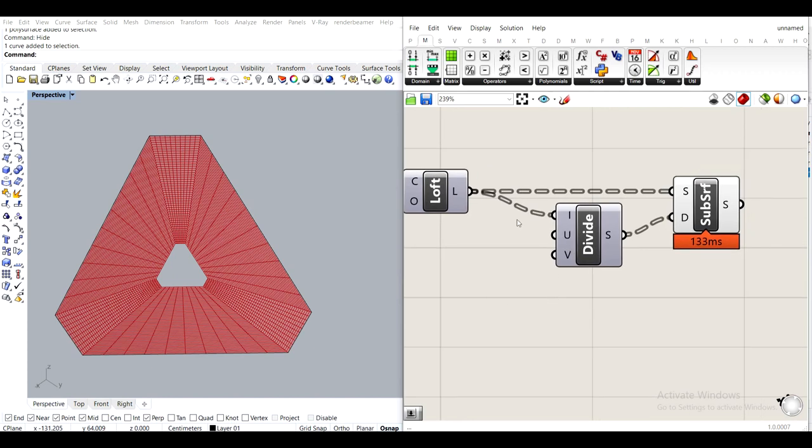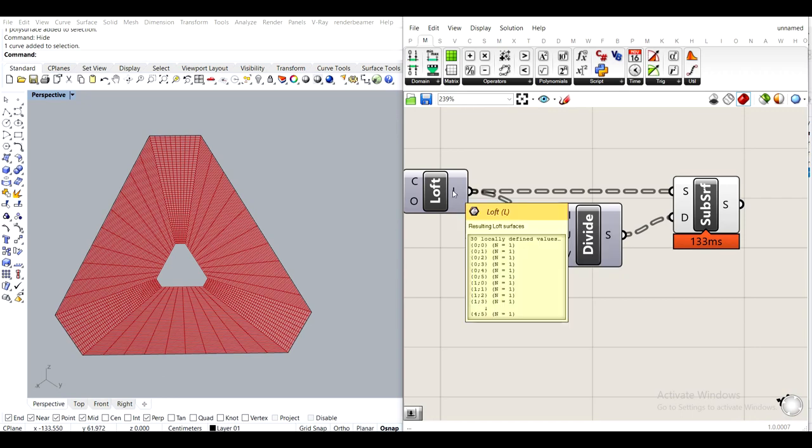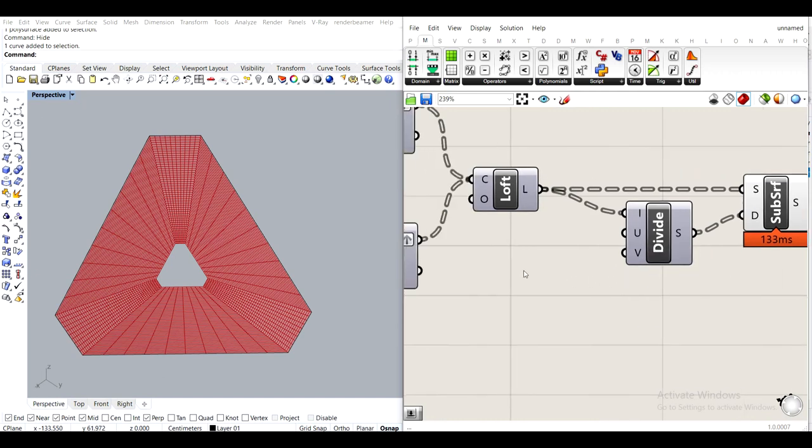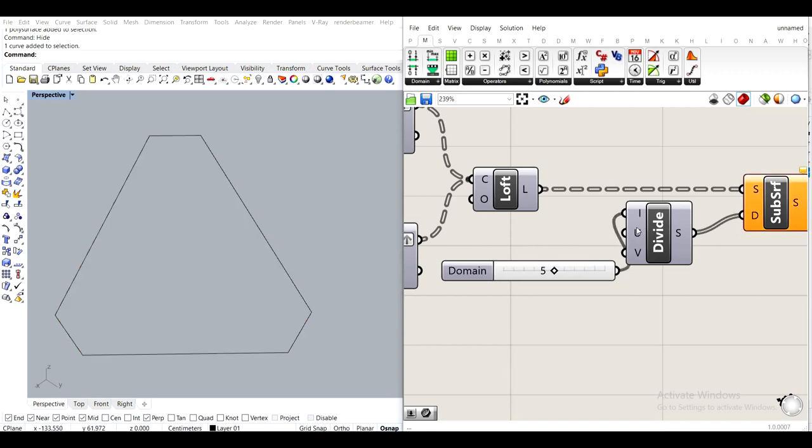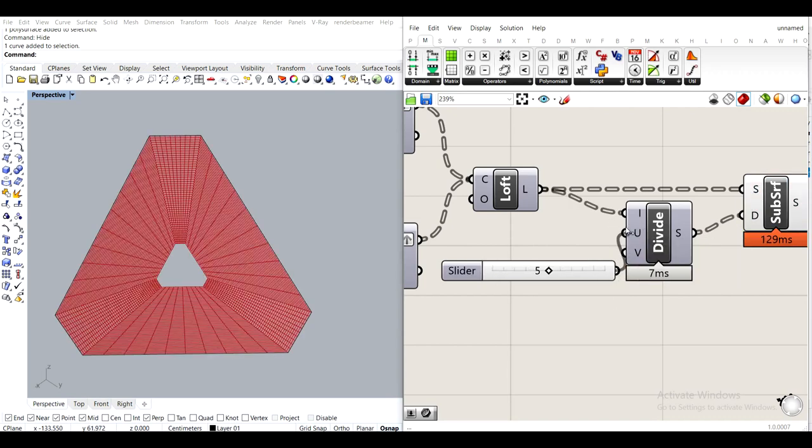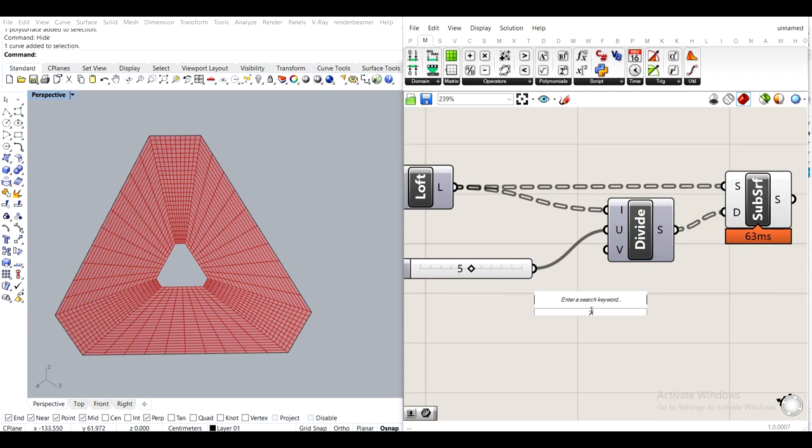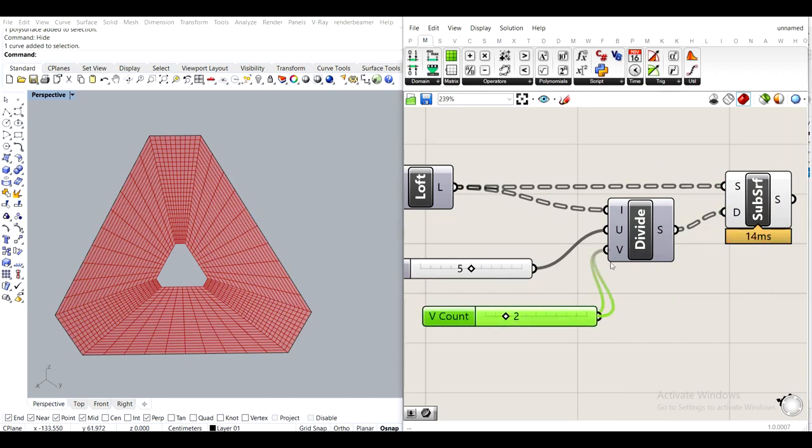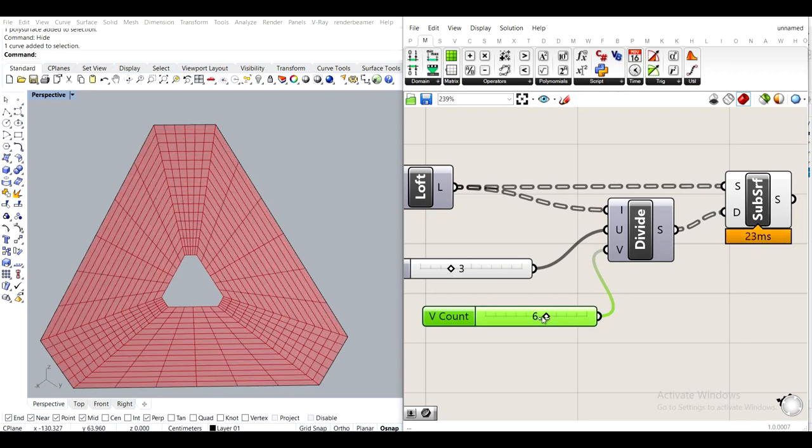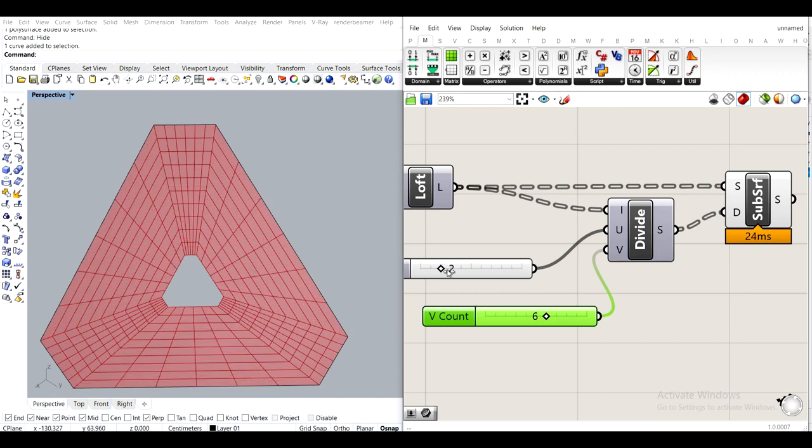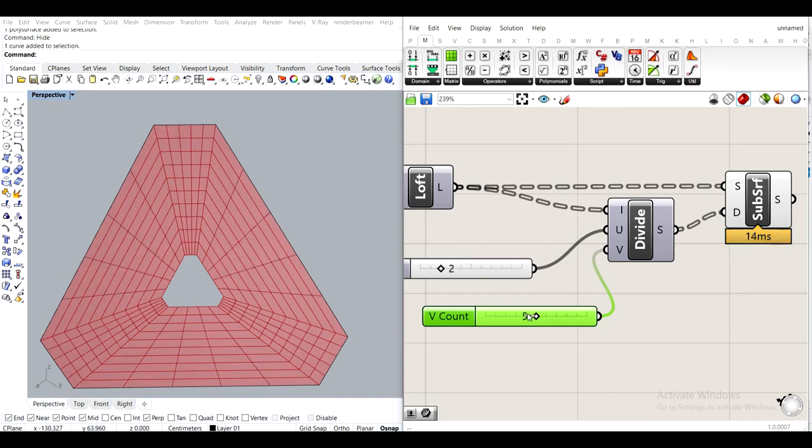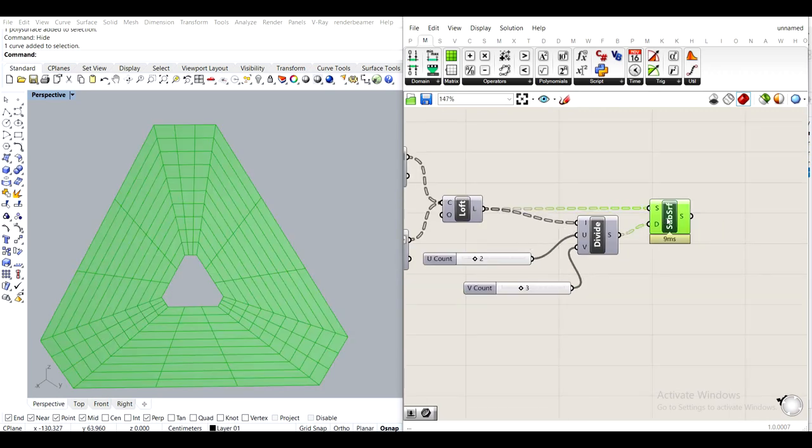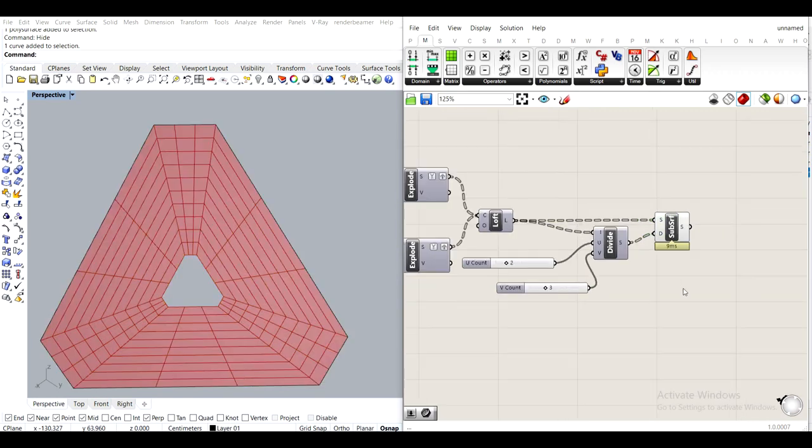To create a domain for isotrim, you use divide domain squared. Because you need u and v values. By default, this is 10 by 10. So we need it to be much less. 5 by 2, perhaps. Okay, so that's boring. Let's do more here. Oh, that's cool. Something like that. And maybe 3. Good enough.